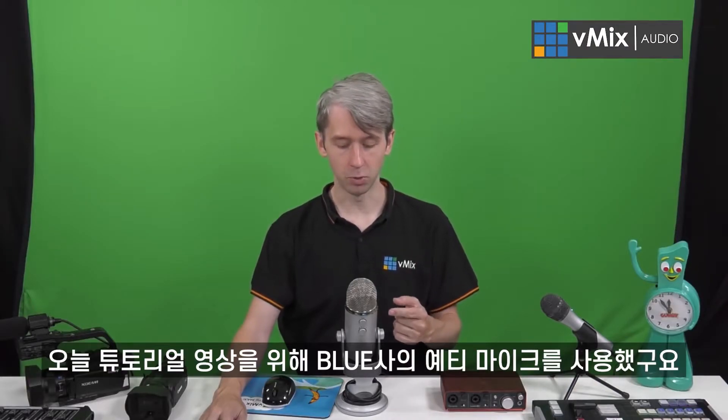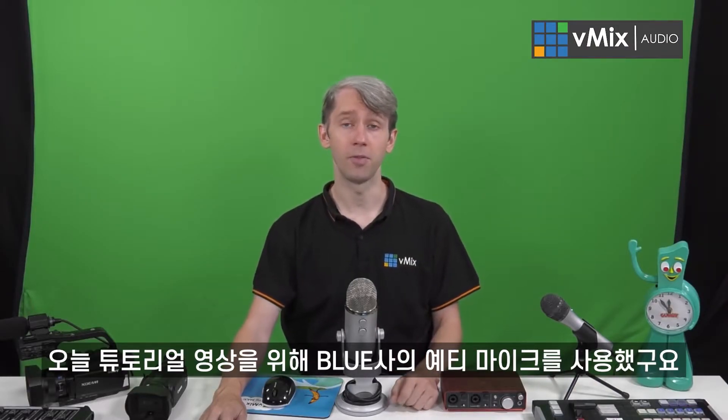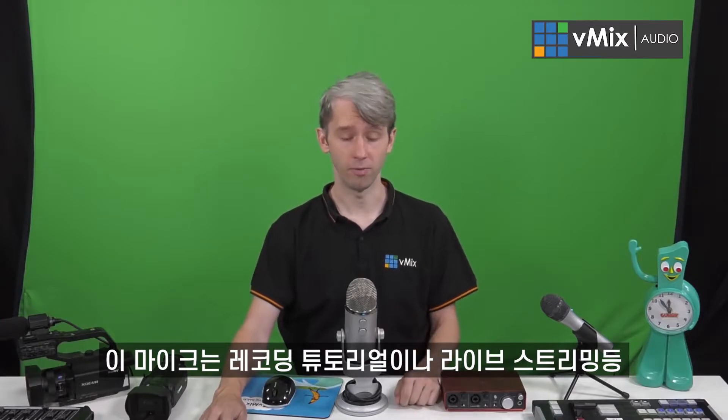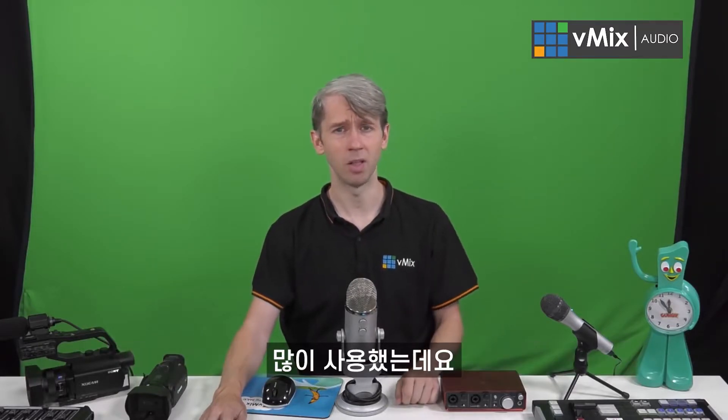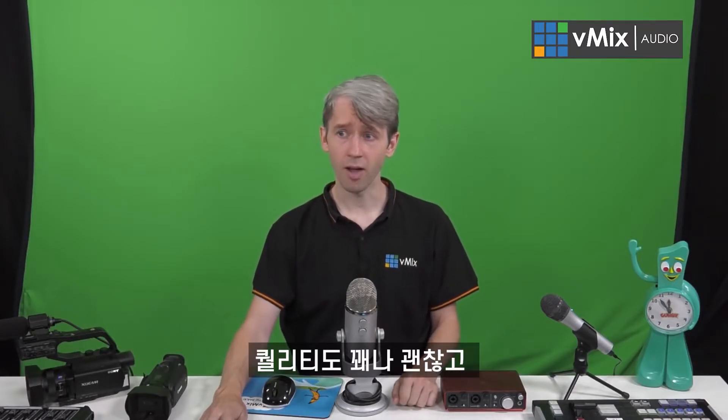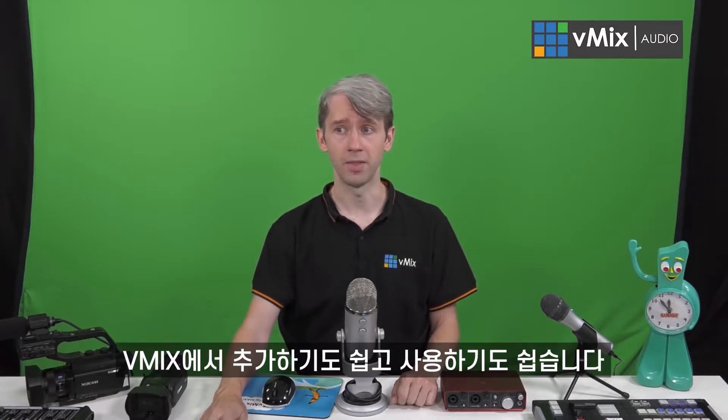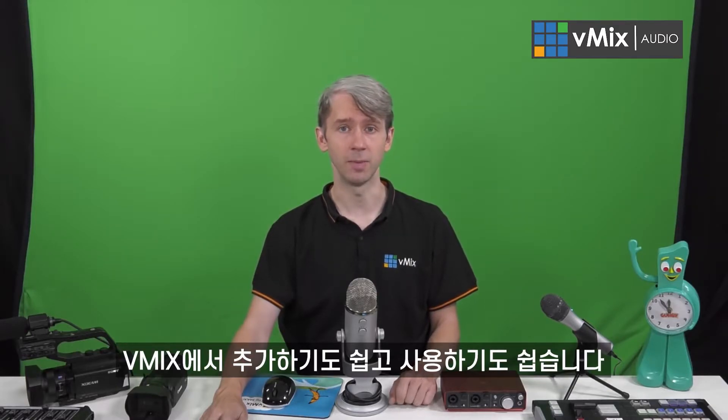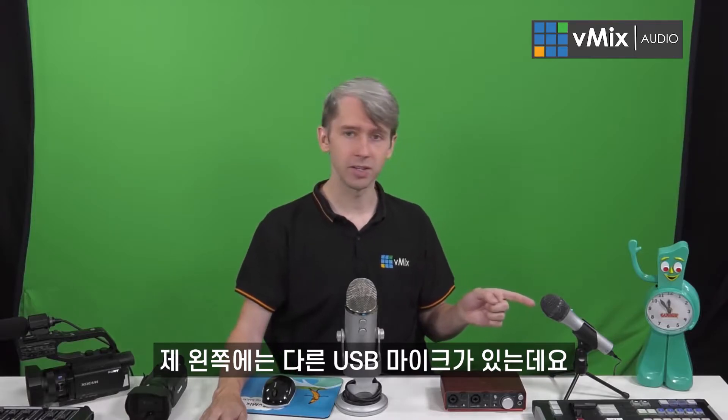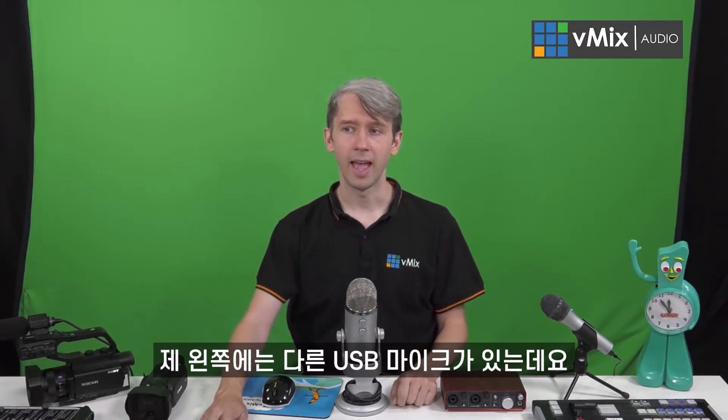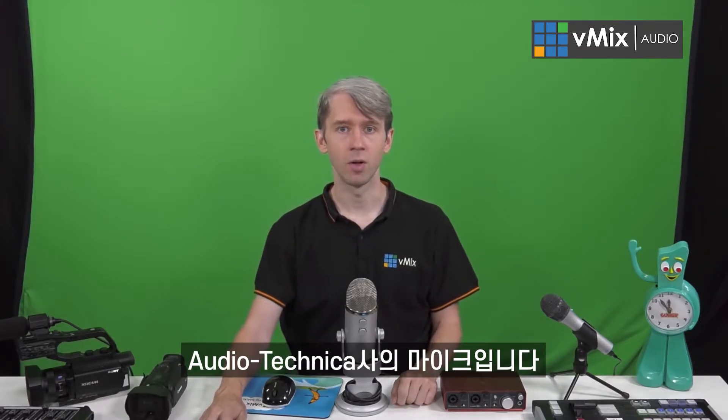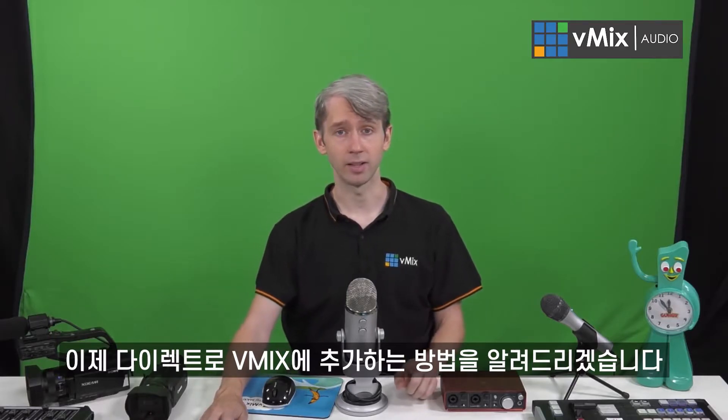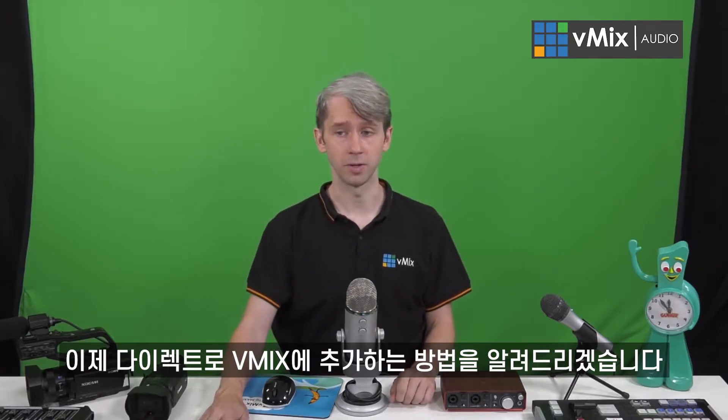I'm actually using a Blue Yeti microphone for this tutorial, and we use them a lot for recording tutorials and doing live streams. They provide pretty good quality audio and they're easy to add and easy to use in vMix. On my left here, I actually have another USB microphone—it's an Audio-Technica. Now I'm going to show you how to add that directly into your vMix production.